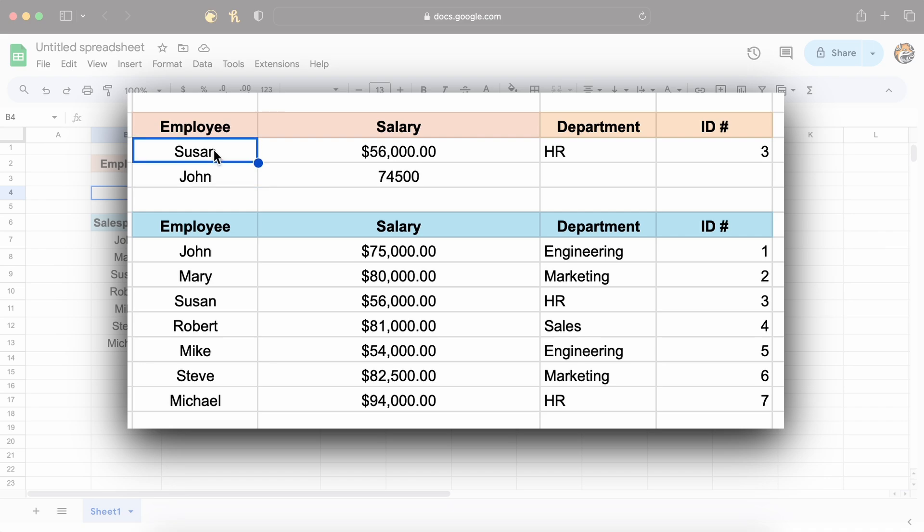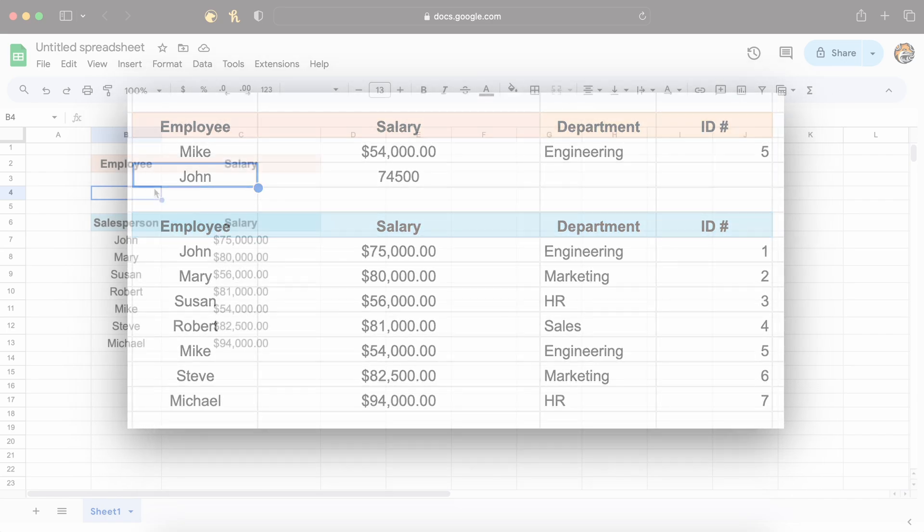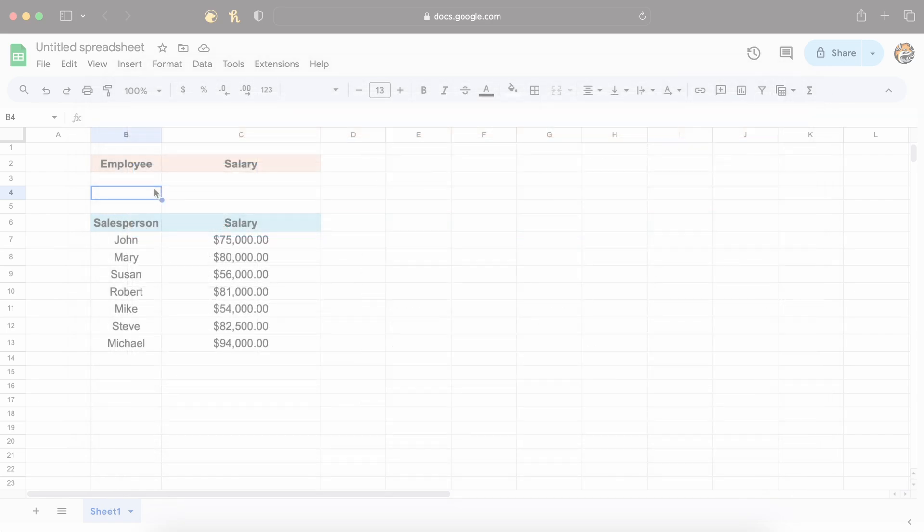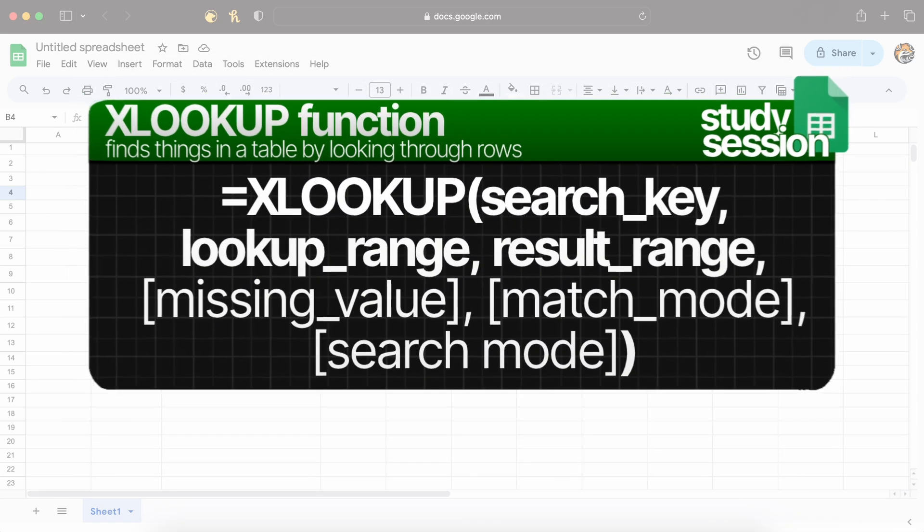XLOOKUP is a versatile function that allows you to search for a value in a range or an array and return a corresponding value from the same position in another range or array. It's like VLOOKUP or HLOOKUP on steroids, offering advanced features and flexibility.